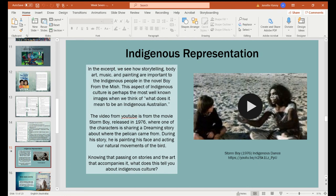So in that excerpt we just read, we can see how storytelling, body art, music and painting are important to the Indigenous people in the novel 'Boy from the Mish.' This aspect of Indigenous culture is perhaps the most well-known image we get when we think of what it means to be an Indigenous Australian. If asked to think of Indigenous Australians, you'd normally consider the darker skin, the white body paint, the ceremonies and dances. It's definitely the strongest image that comes to mind — the sound of didgeridoos and eucalyptus trees.